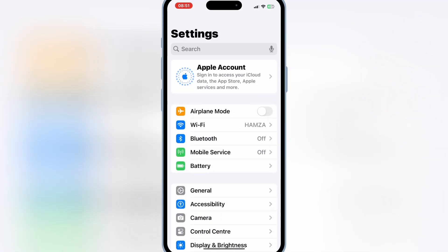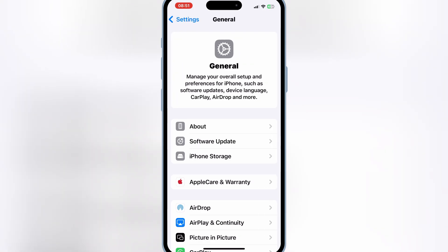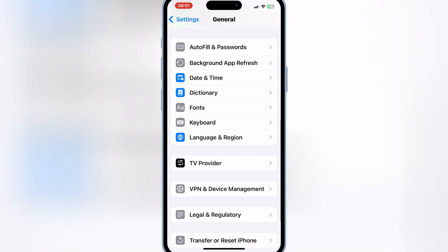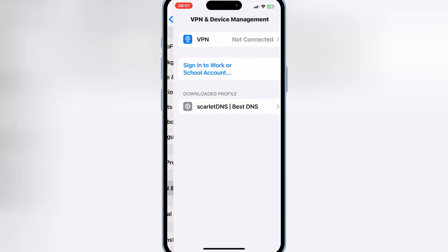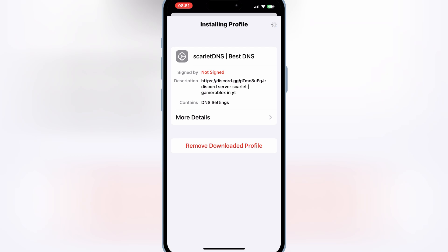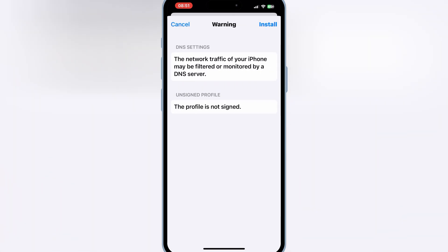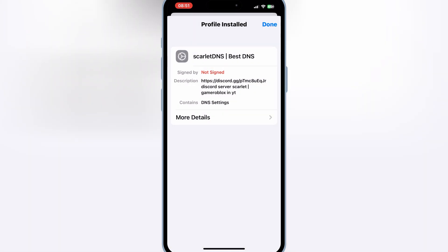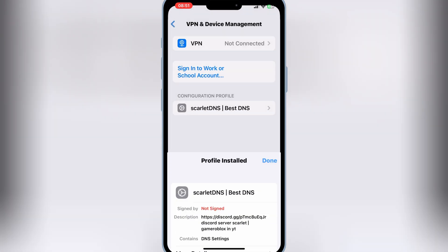Now open Settings, then open General, then open VPN and Device Management. Then hit on Scarlett DNS, and then hit install to install Scarlett DNS on your iOS device.